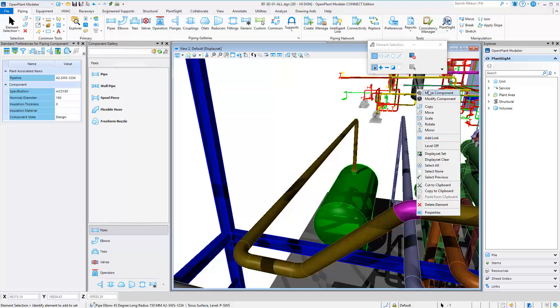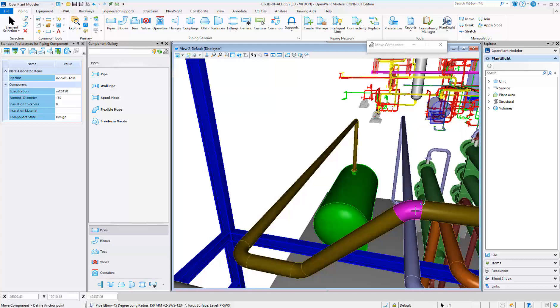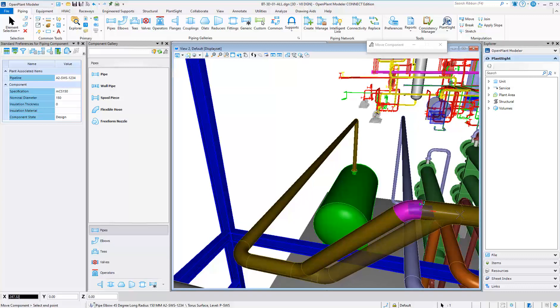Easily move intersections, which will auto-adjust the pipe lengths and move inline fittings.